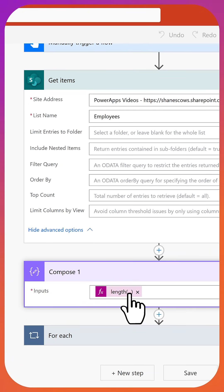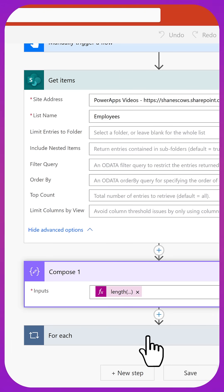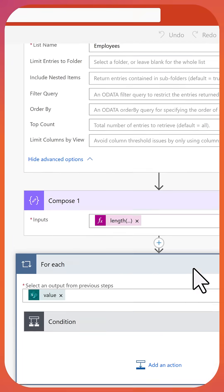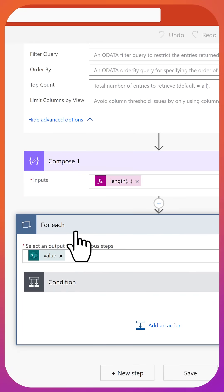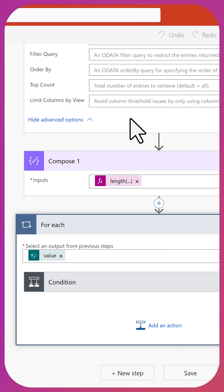Down here, we're going to put in a compose where we're going to check the length of the response. This will tell us how many items we get back. And then we have the for each. So the for each is going to loop through the table of data that came back from get items, all the data from my list.